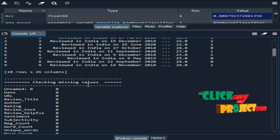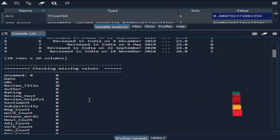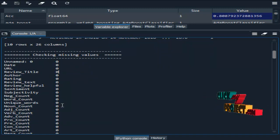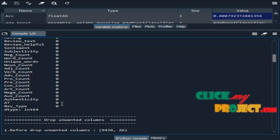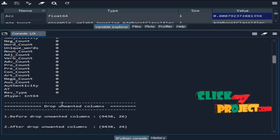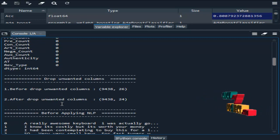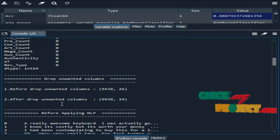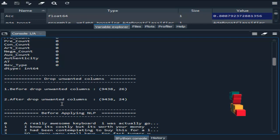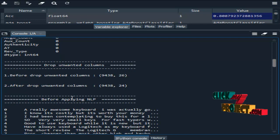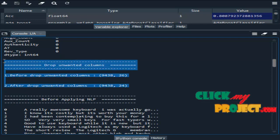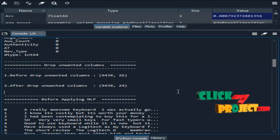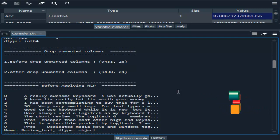The second one is checking missing values. Zero-zero means there are no missing values in our dataset. Then drop unwanted columns. If you have any unnecessary columns in our process, we have to drop those unnecessary columns. This is the result before and after dropping unwanted columns.